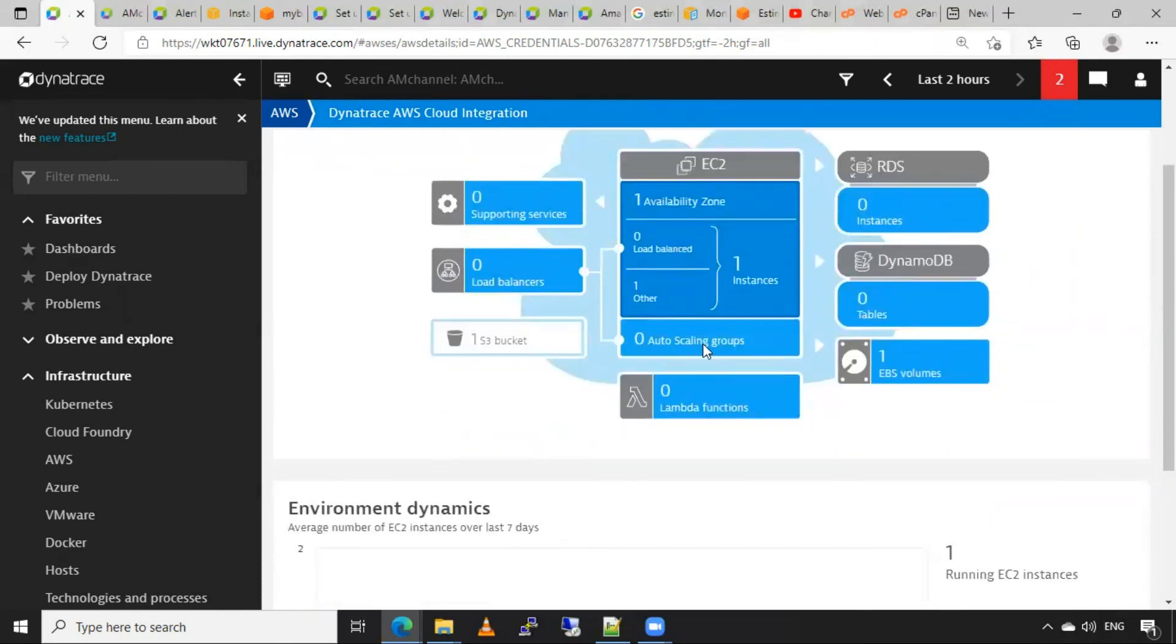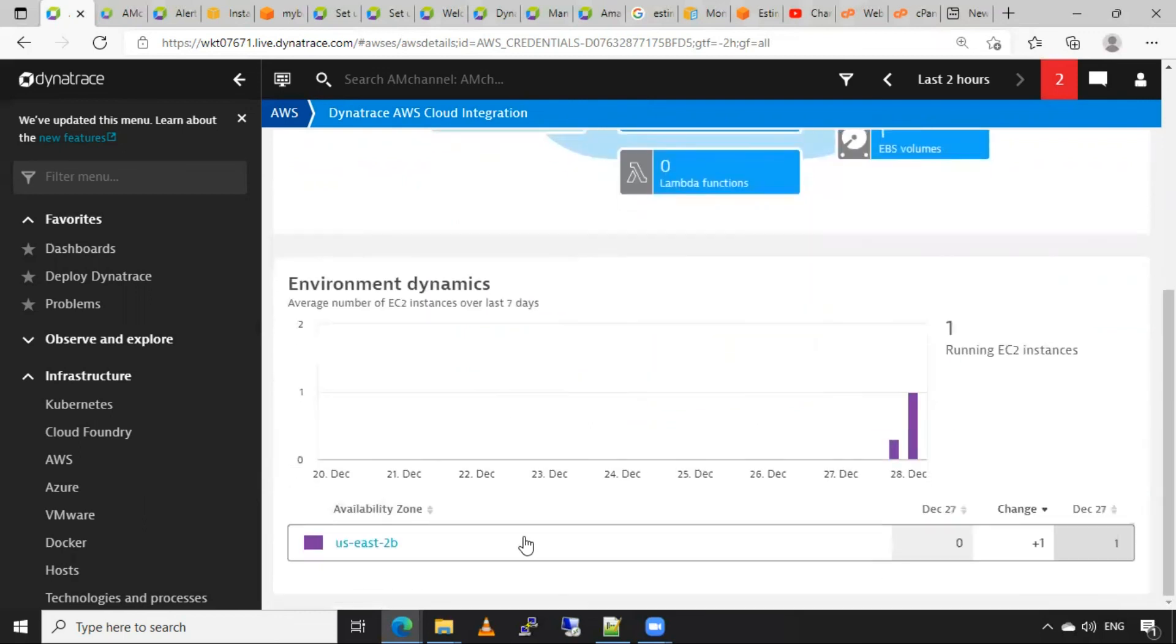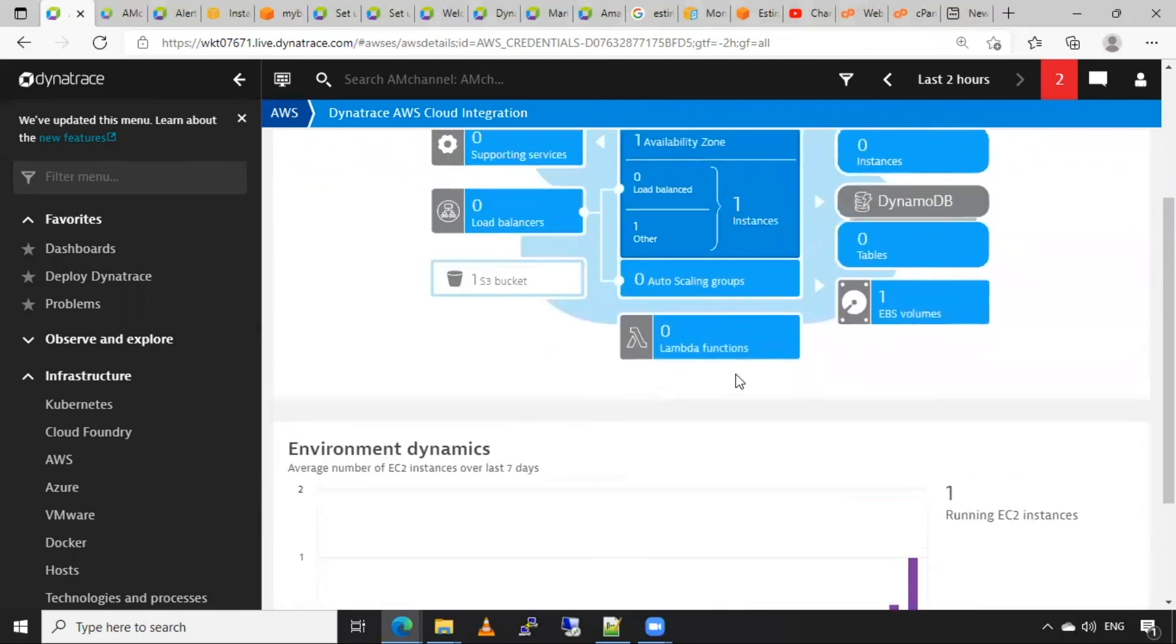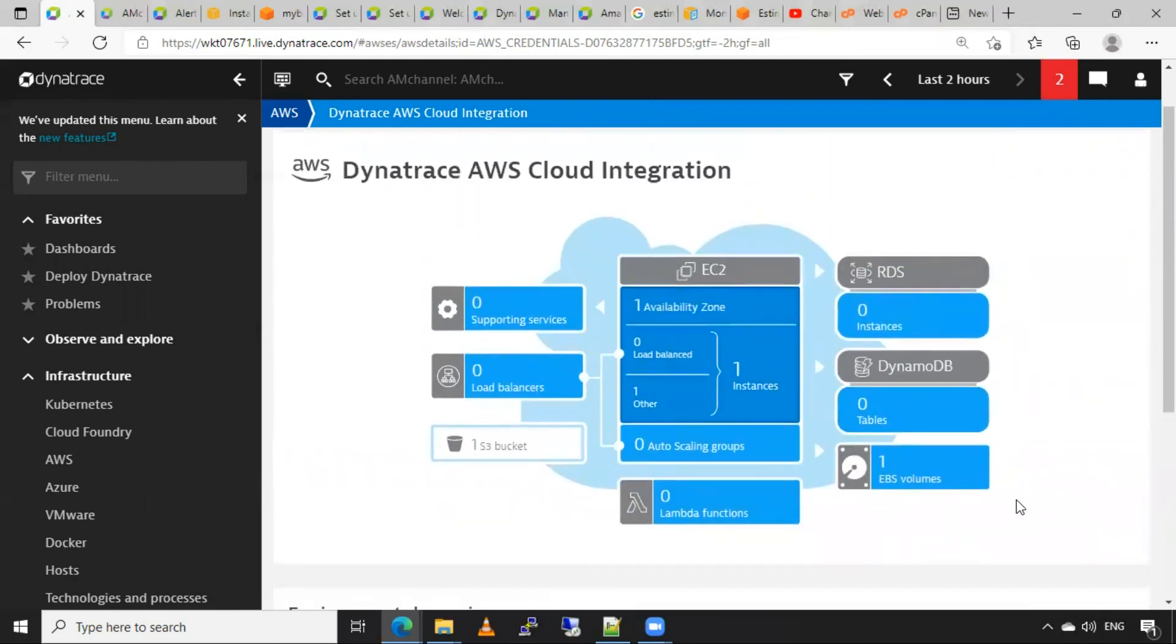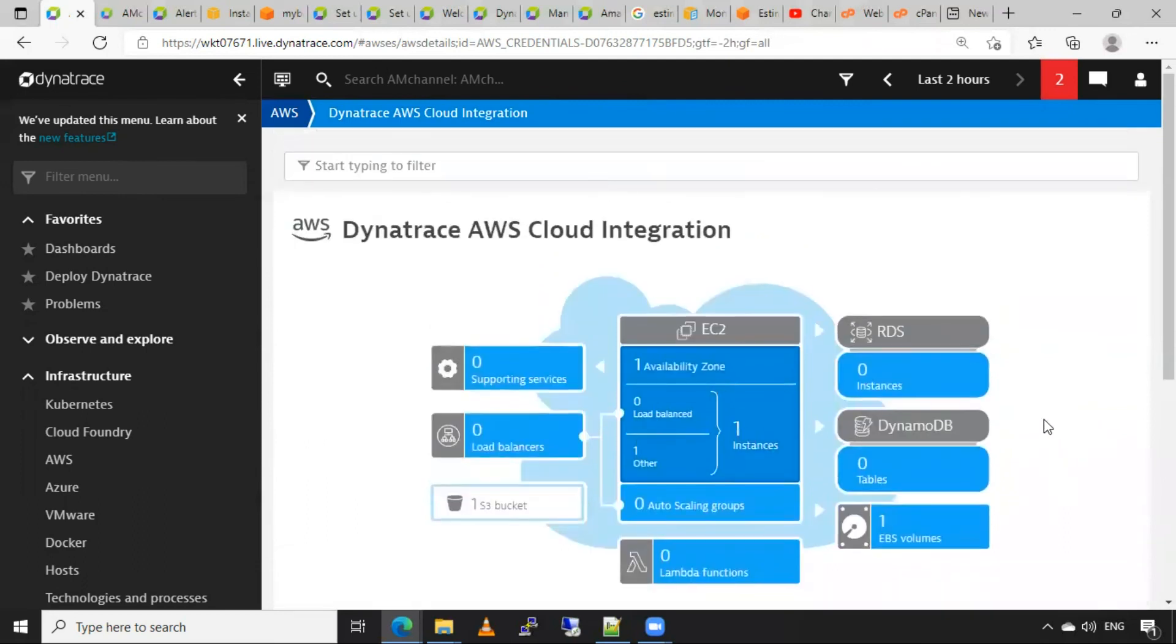If I have any auto-scaling groups, I can click on this and I will get some details in the below section. So that's how we can check our AWS resources from Dynatrace monitoring.